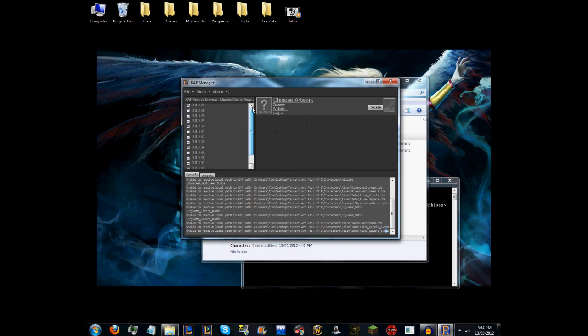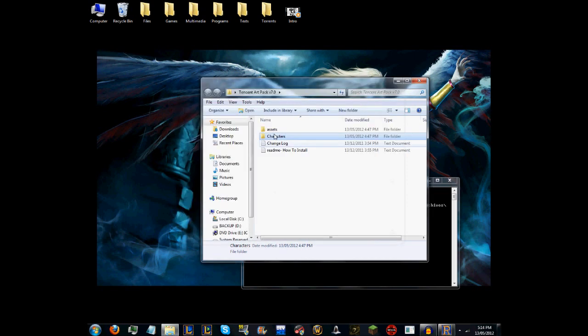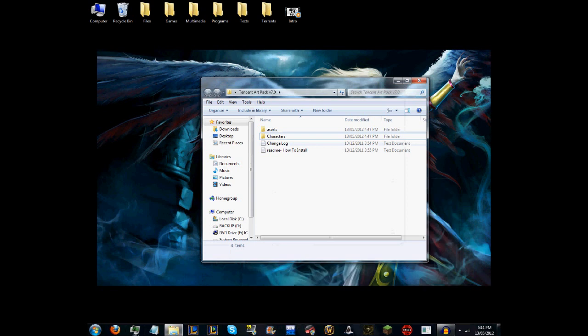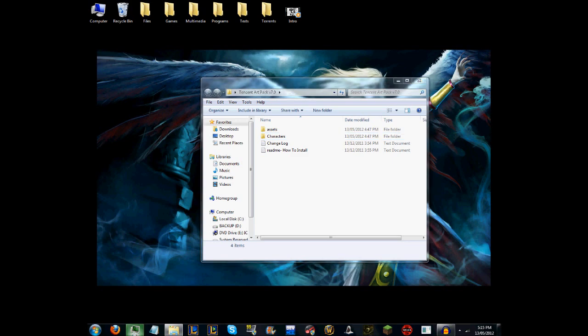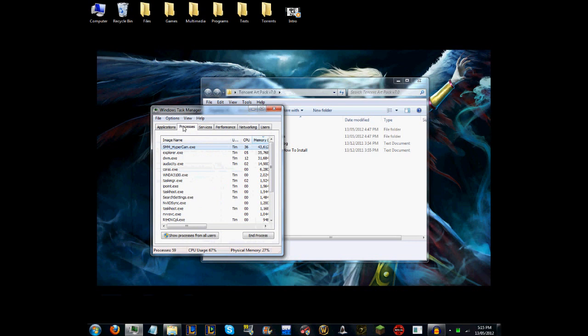Then what you want to do is go to File and Pack. I'm not going to do that because I've already got it. Basically, what it will do is after a little bit of time, it will start to pack it and you should be able to have it. Then you should exit out of the RAF Manager.